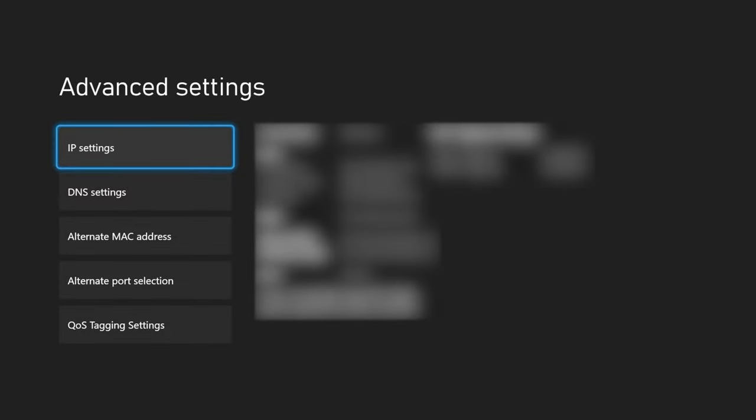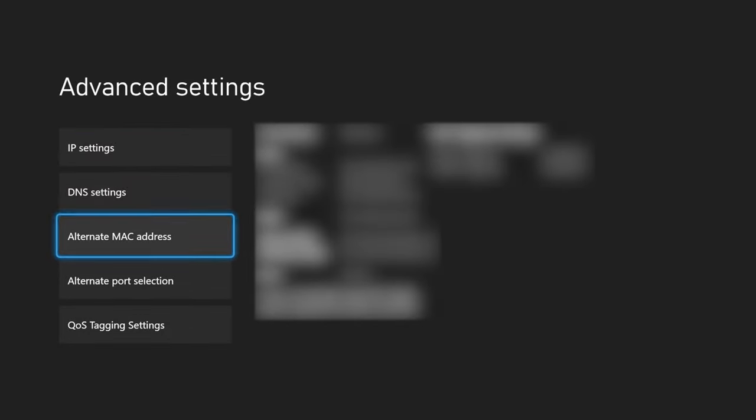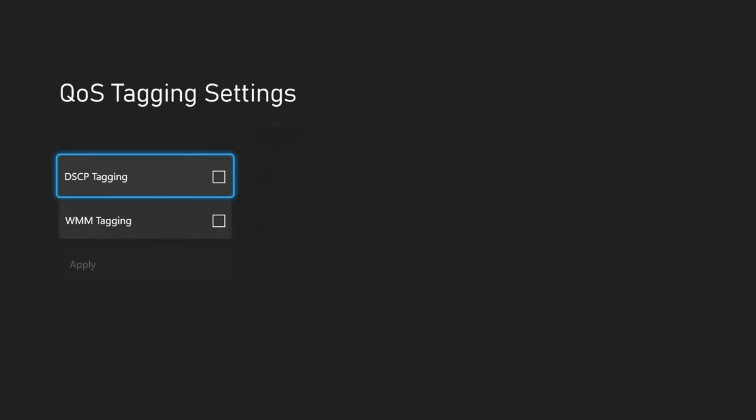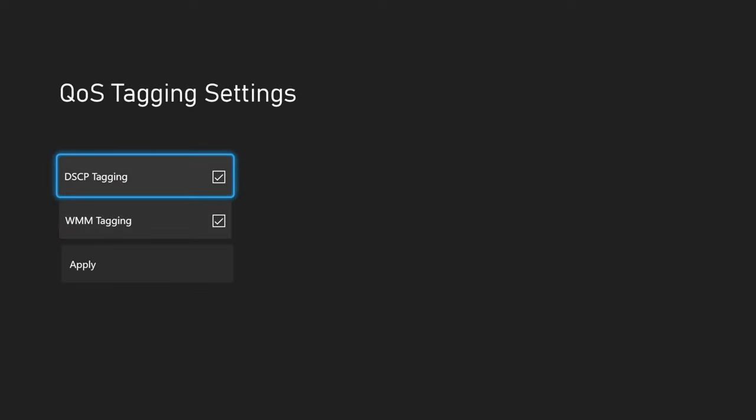And then we'll go to the bottom option where it says QoS tagging settings. And then you'll enable these two options. Now what these two settings do is they actually prioritize your Xbox on your network. So let's say other people in your house are watching YouTube or Netflix or something. It's going to prioritize your Xbox so that you get the best internet connection out of the other devices.